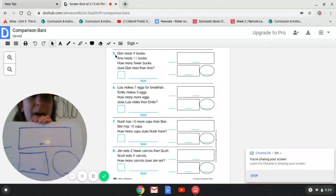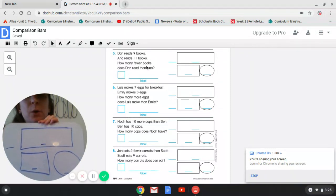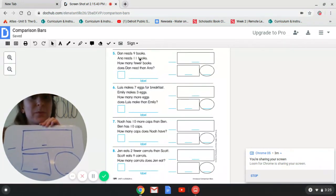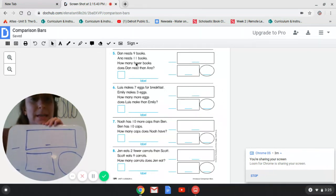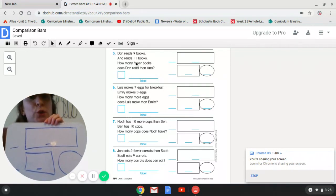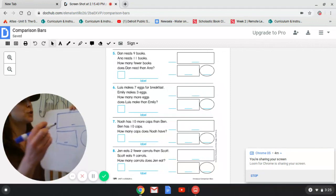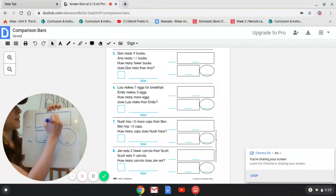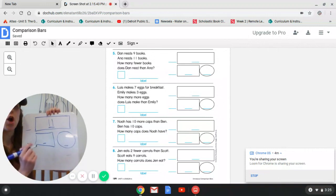We're going to read question five. Dan reads nine books. Anna reads 11 books. How many fewer books does Dan read than Anna? I see some important numbers and words here — I see nine, I see 11, and I see the word fewer. Those are important key numbers and words that your kids should be circling. So ask your kids: which number is bigger? Who read more books — Anna or Dan? Anna, right? So the bigger number, 11, is going to go on top, on the big rectangle. Anna's name starts with an A, so you're going to put A for Anna.